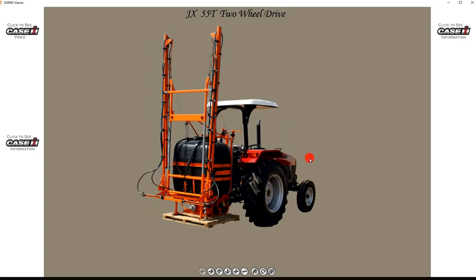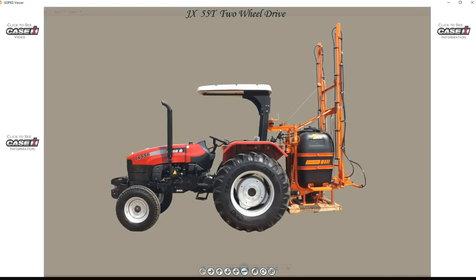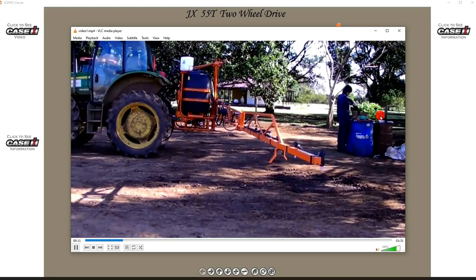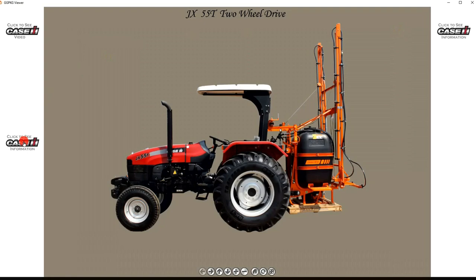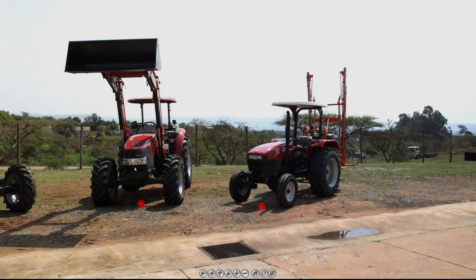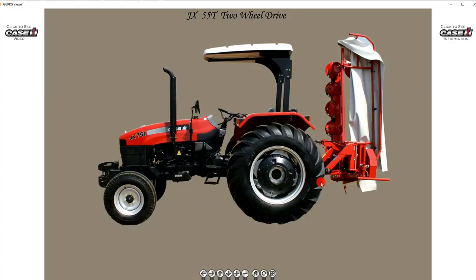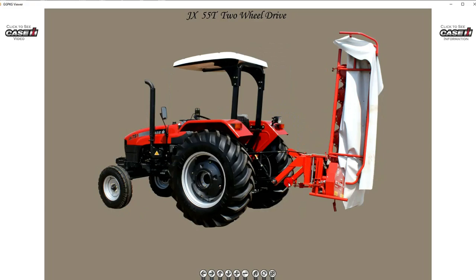In this example the virtual demo is giving information about the tractor and the sprayer. The virtual demos can be on websites, emailed and shared on all social media platforms.